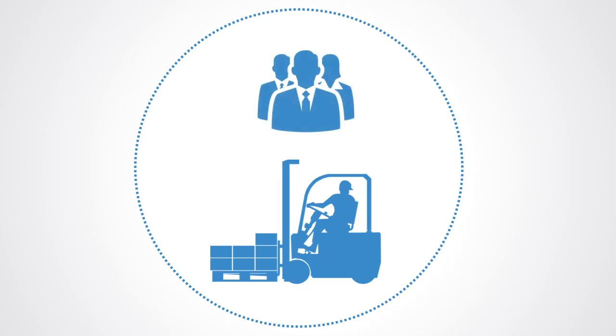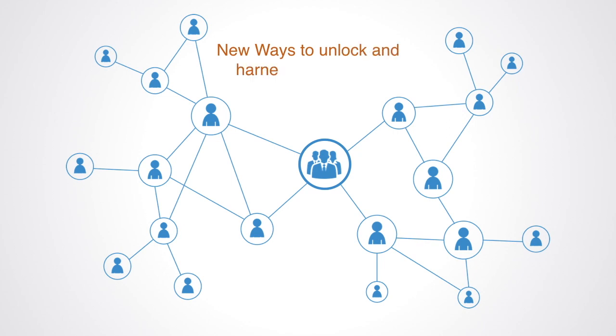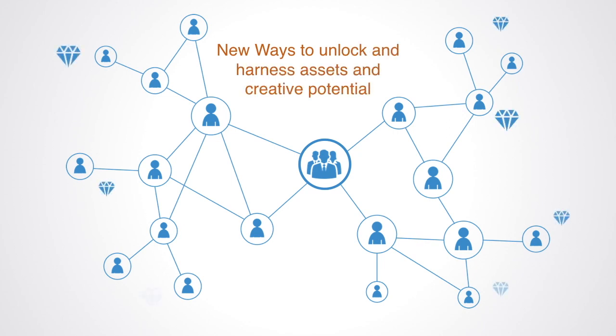But the proliferation of connectivity and reduction of transaction costs taking place bring about a deep structural transformation in the economy from closed organizations defined by their boundaries to open networks defined by their protocols. And this offers new ways to really unlock and harness the assets and creative potential of people around the world within new, larger, and more complex networked organizations.